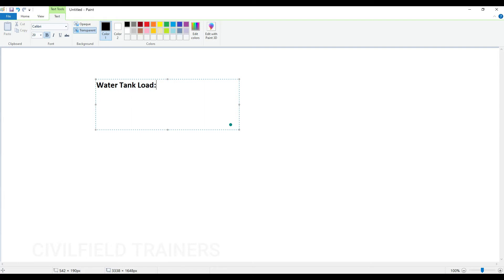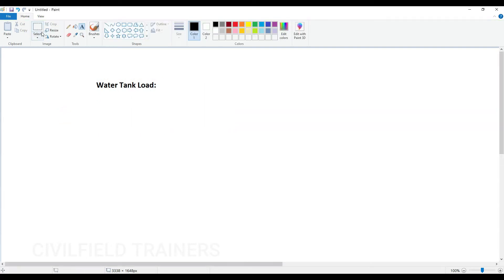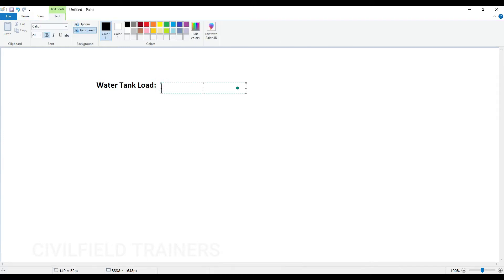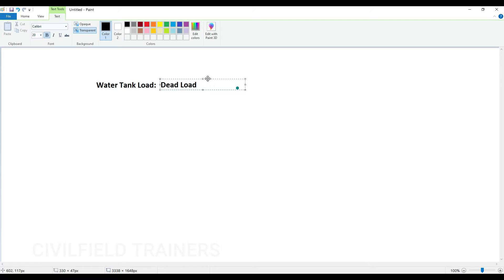How do you calculate the water tank load basically? One very important point to mention: we apply the water tank load as dead load. In E-tabs it is going to be super dead load. So we are not going to apply this as live load — it is going to be dead load, which in E-tabs is super dead load.